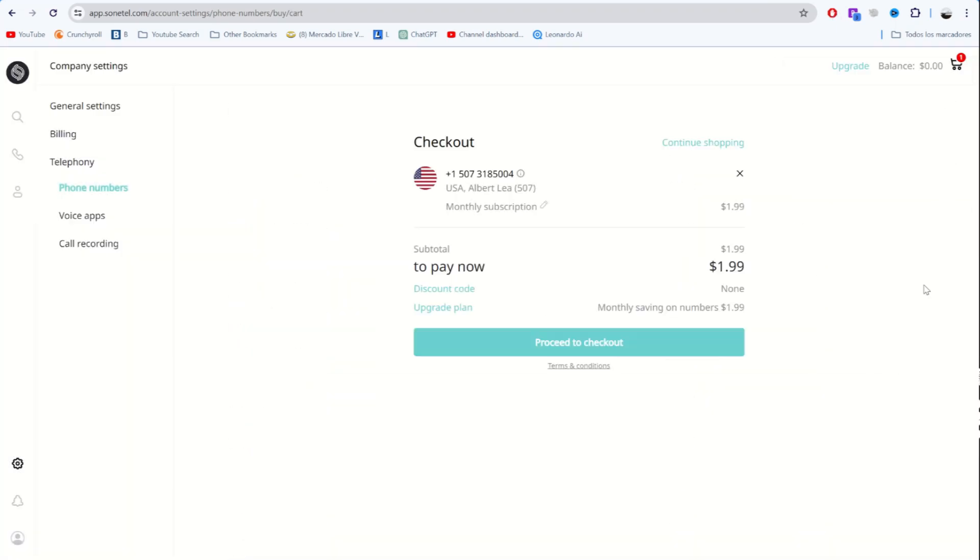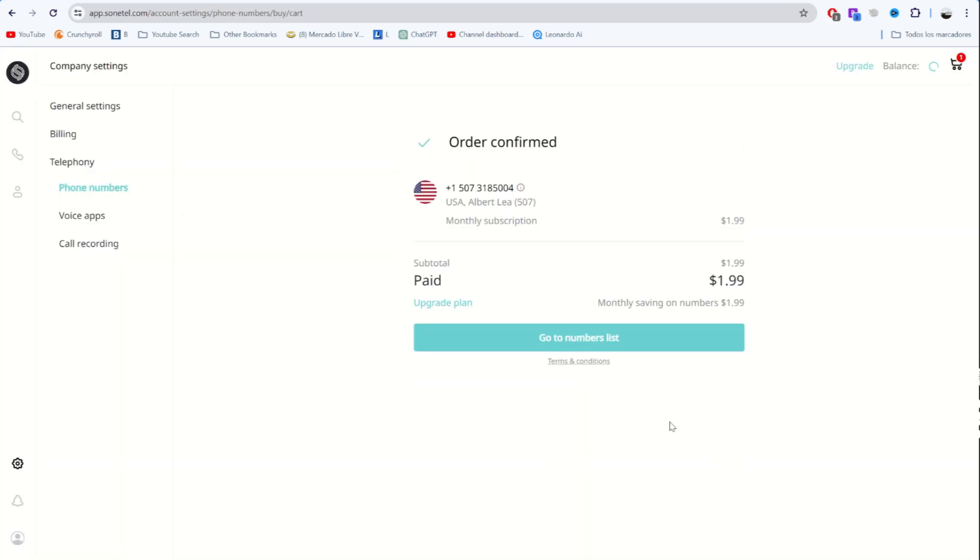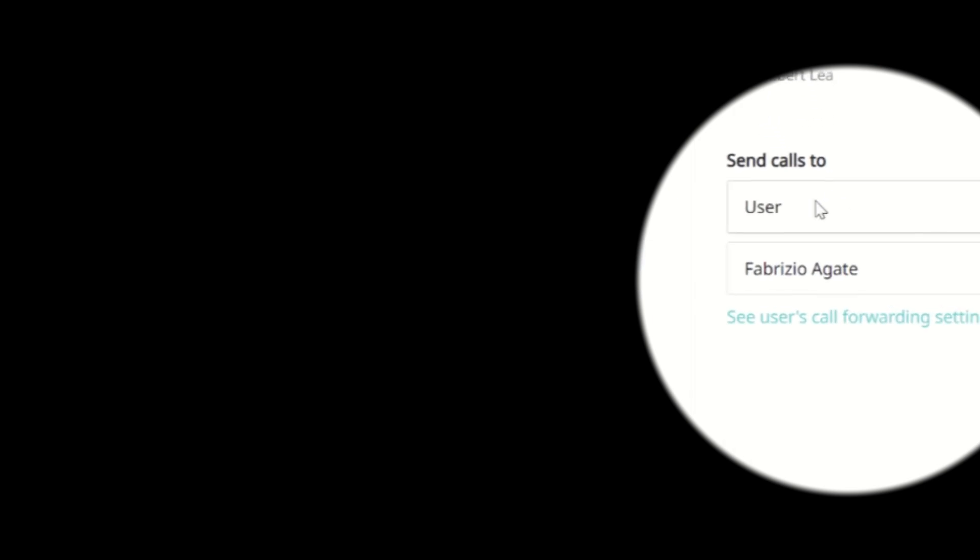On the checkout, we complete the order and now we have a new American phone number we can use for whatever we want. You can even forward calls to your actual phone number, but that costs extra by the minute.